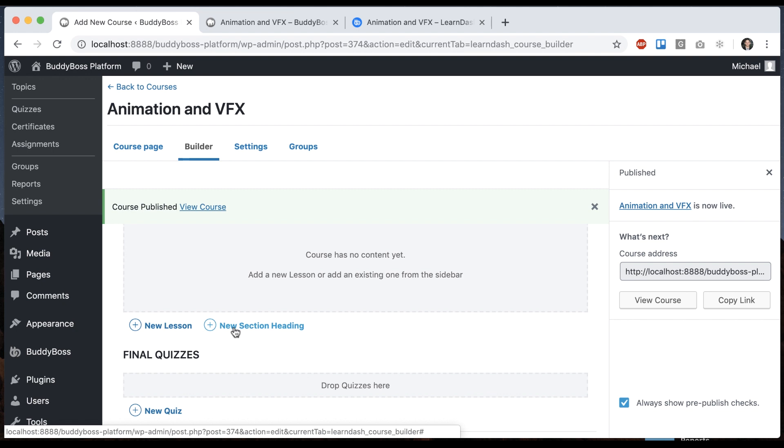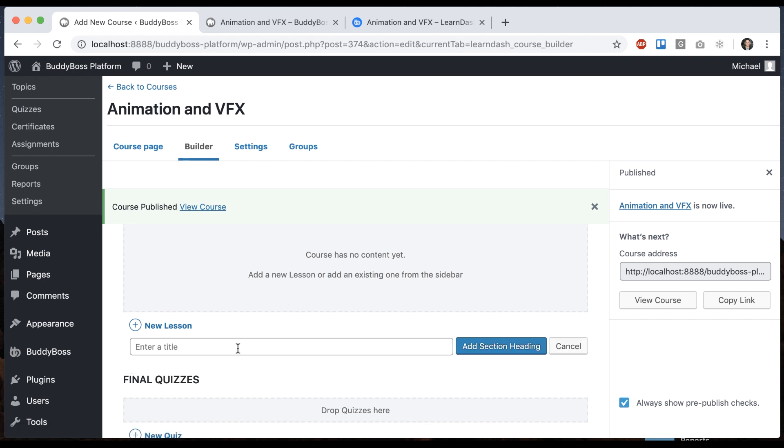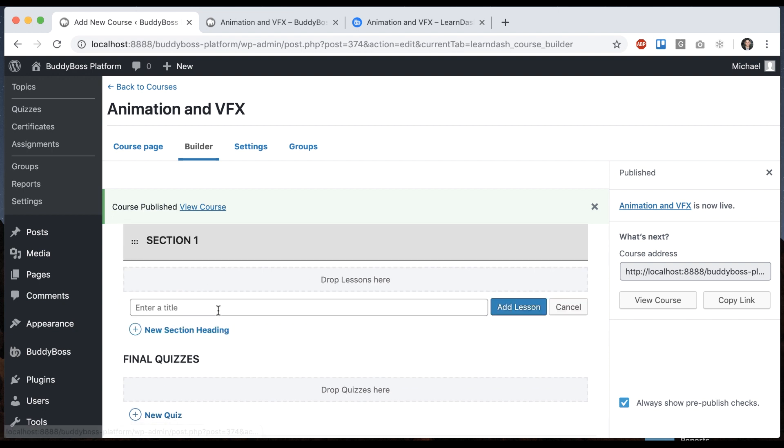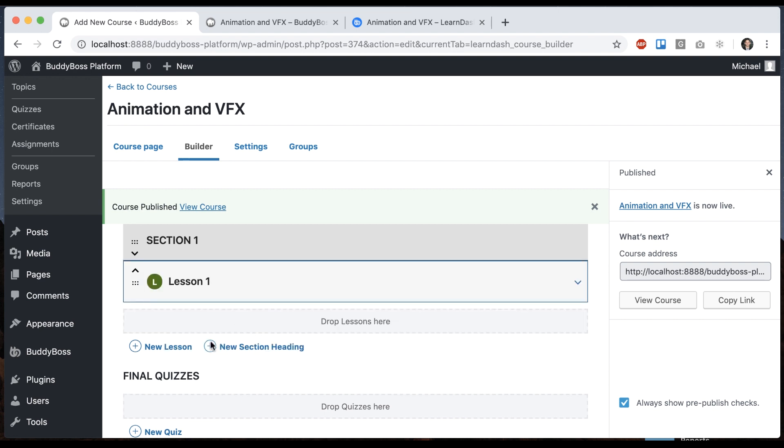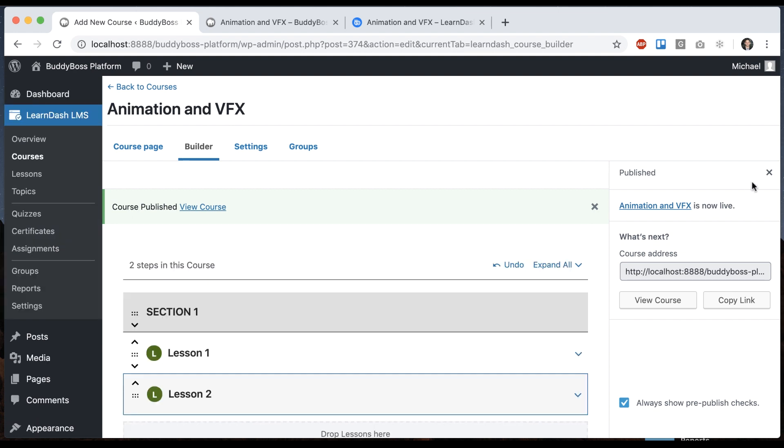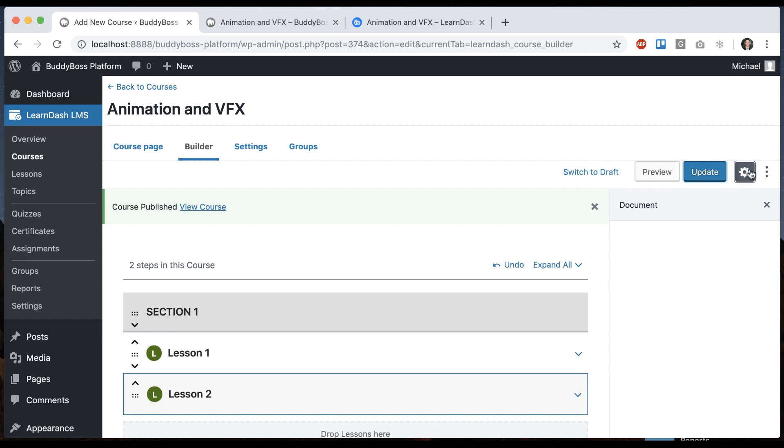So a section is a way to divide the course content up. So I'll add a new section heading and I'll give it a lesson. And we'll update it.